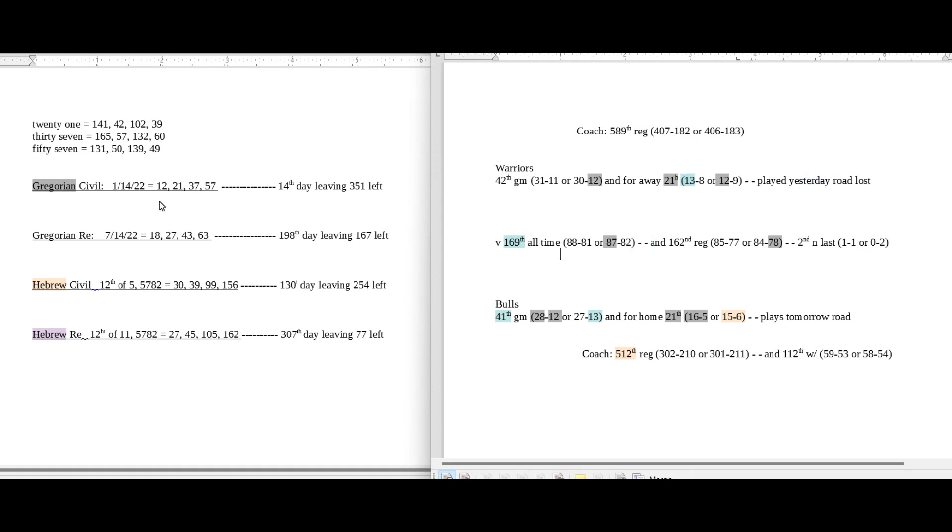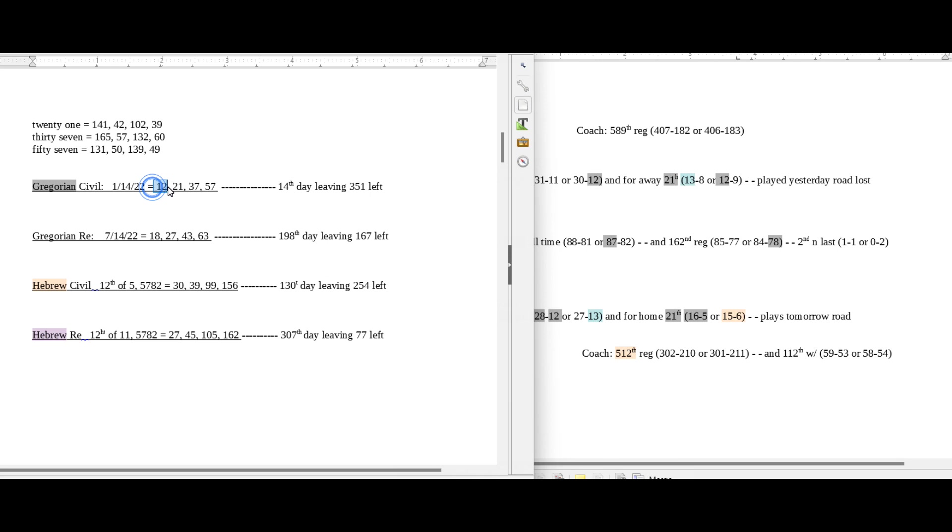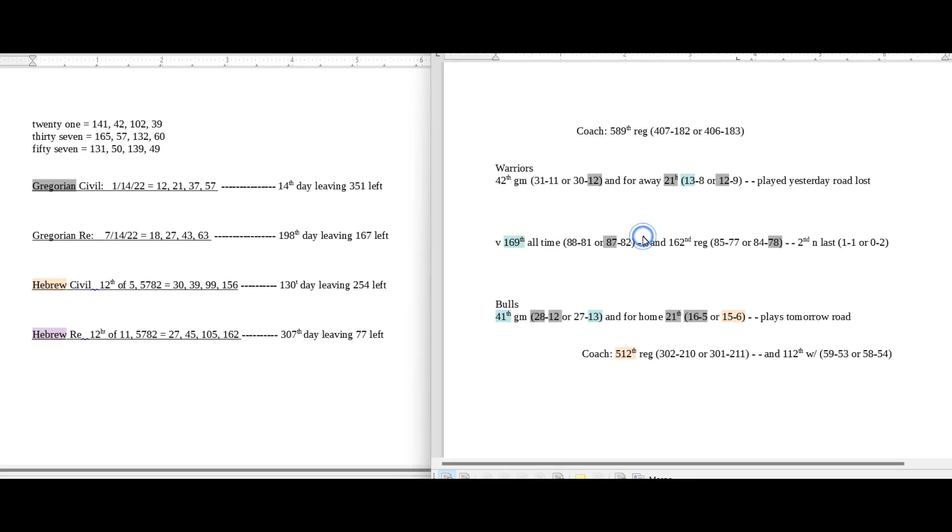Today does have 12 date numerology on the Gregorian. It favors the Bulls winning heavily, but there is a 12 connection for the Warriors in this game that could play for their favor. And that's the Warriors could get their 78th regular season head-to-head win against the Bulls. 78 is the 12th triangular number.